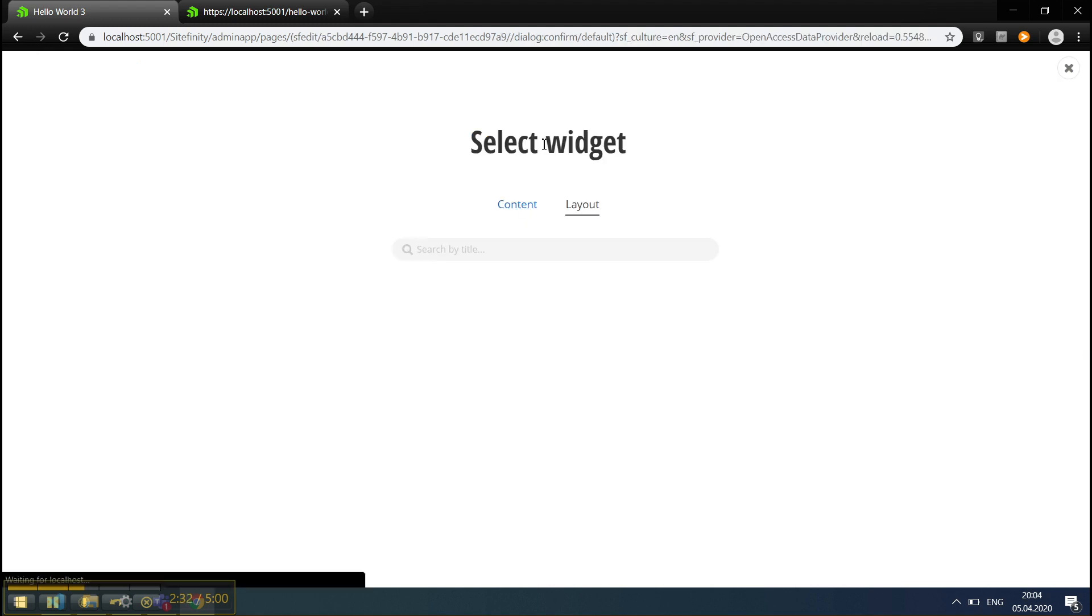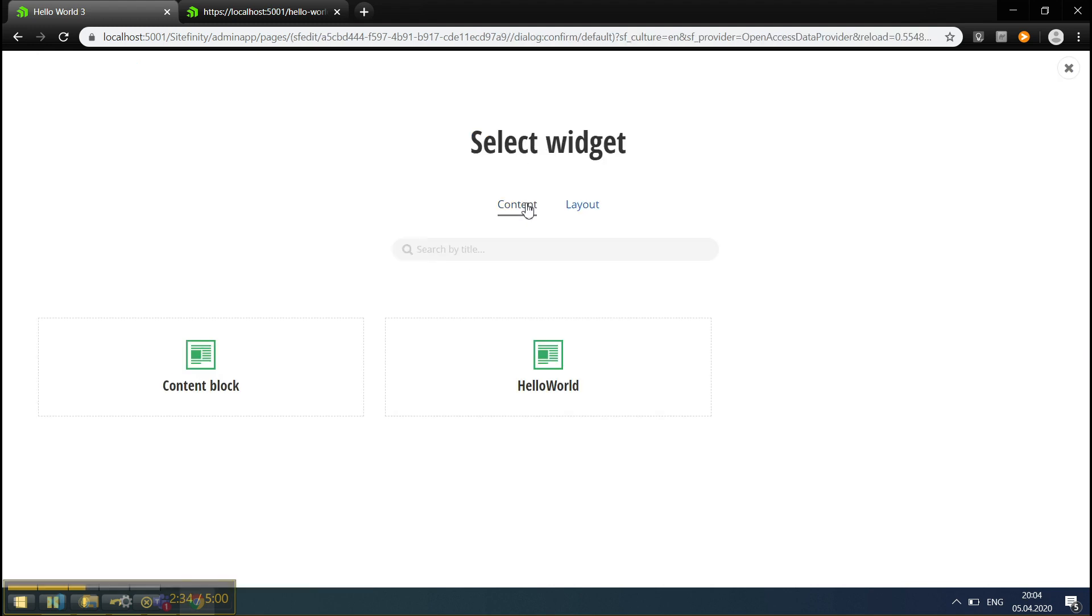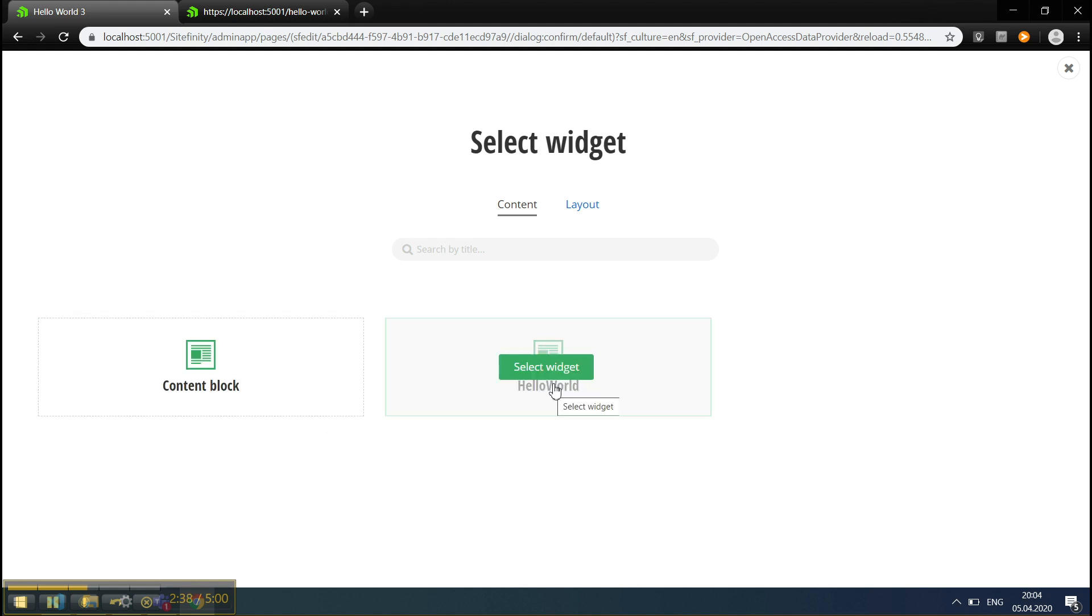On this page, I'll add our new widget. As you can see, next to the Content Block widget, we have a Hello World widget.